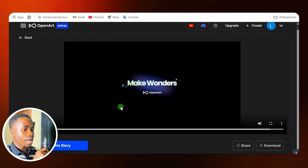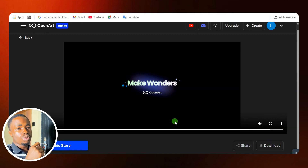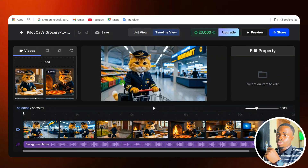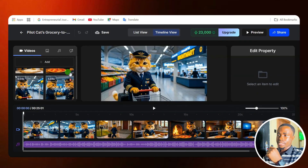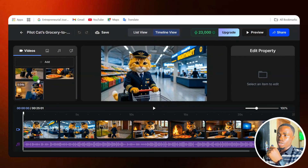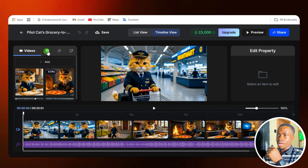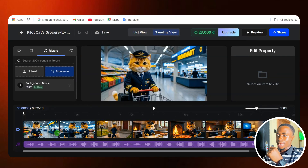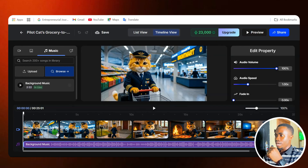That is how your video looks like. Now, if you are satisfied with your story, you can go ahead and click on the download button to download this video. If you want to edit your story more, you can click on 'Edit This Story' and it's going to take you to the editor. Over on the left-hand side, you can see the clips that were used in generating this story. You can add an image from here, and you can also add music.